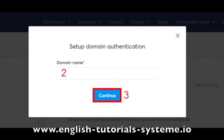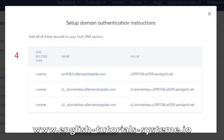For our example, we introduced the domain name displayed on the screenshot in order to generate the 3 CNAMEs. The list of the 3 CNAMEs will then appear on a table — number 4 on the screenshot.